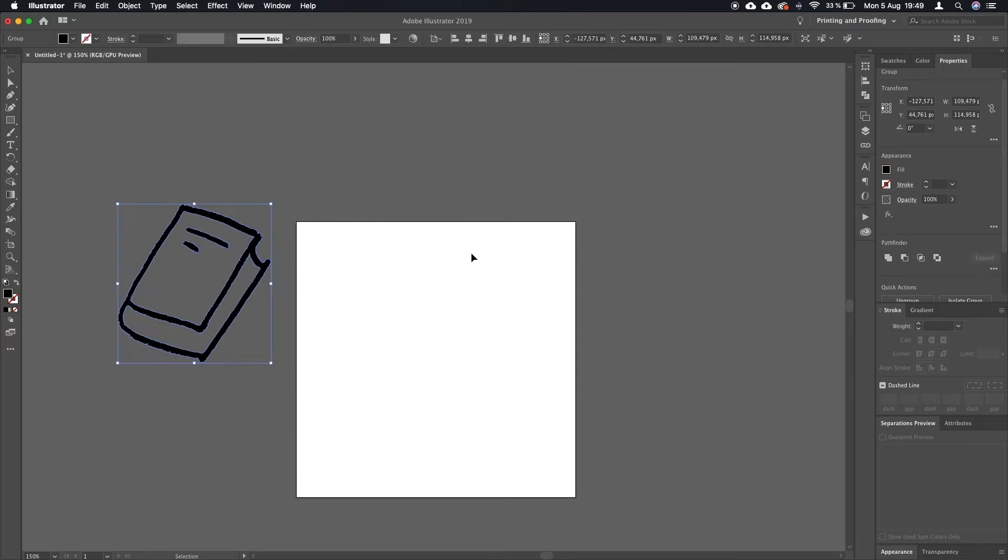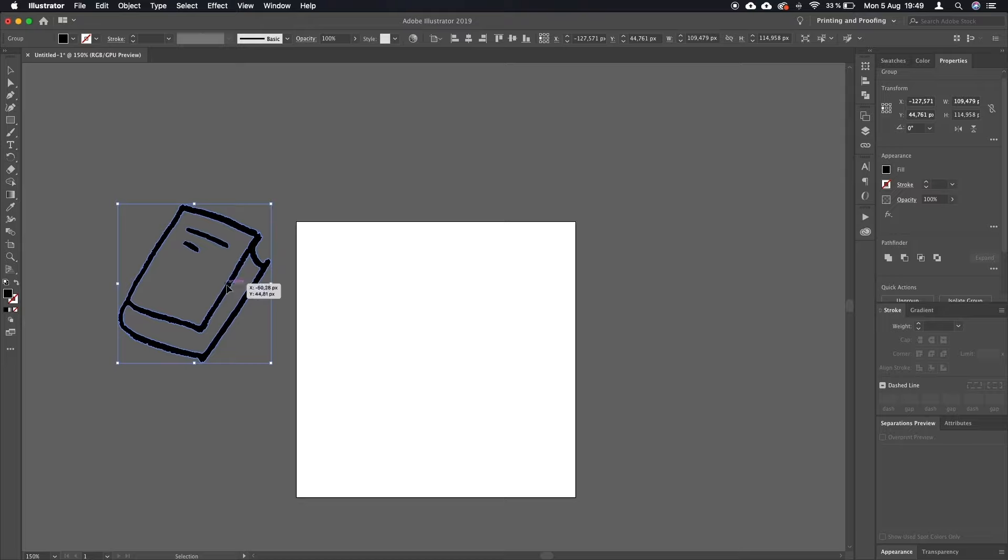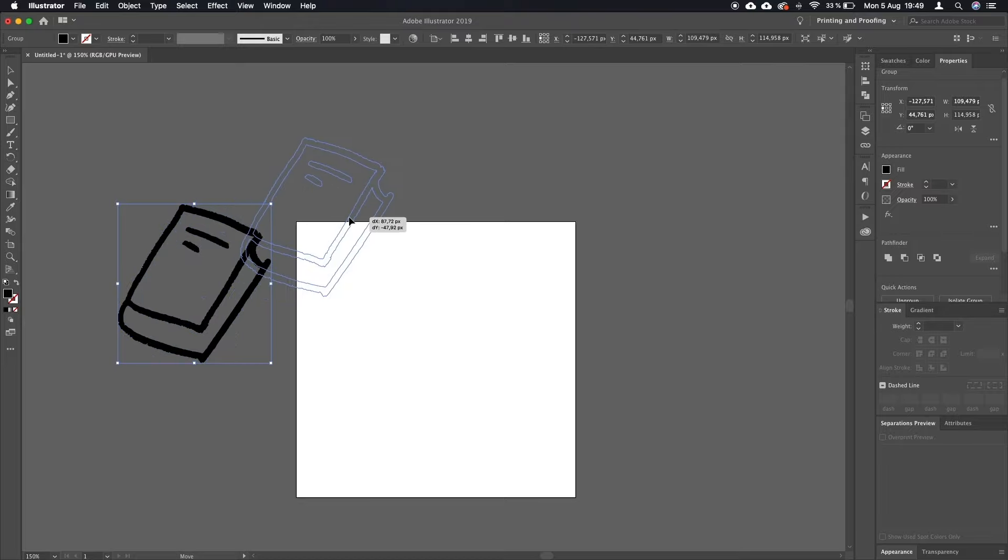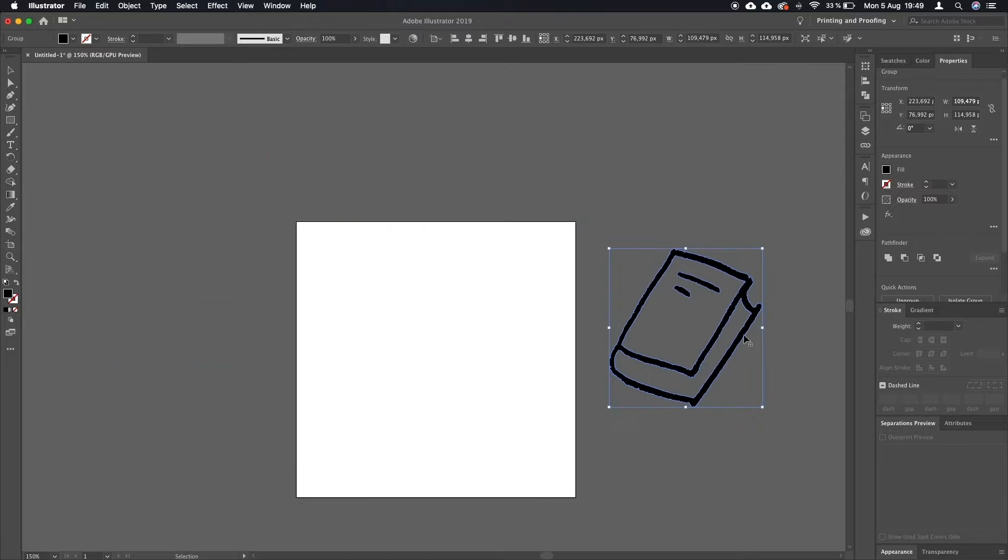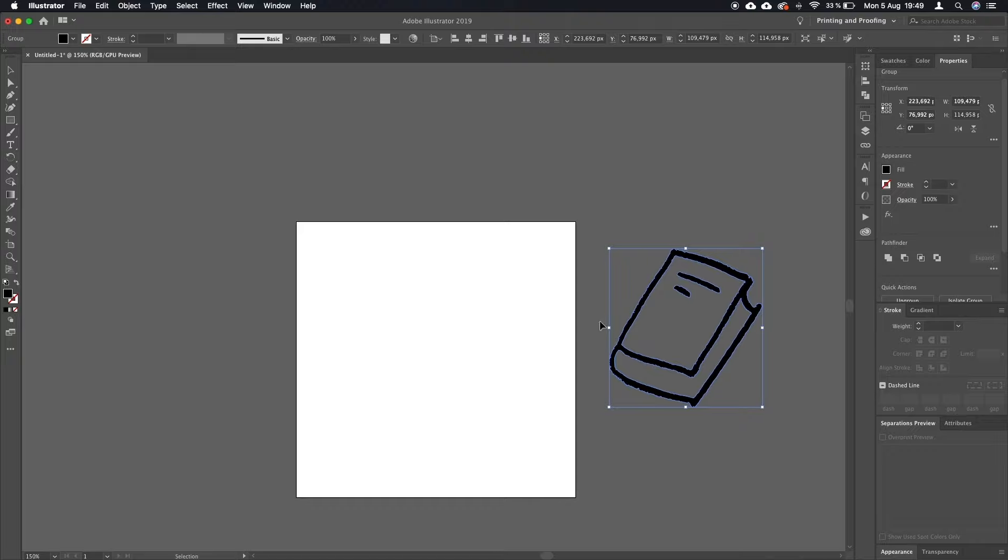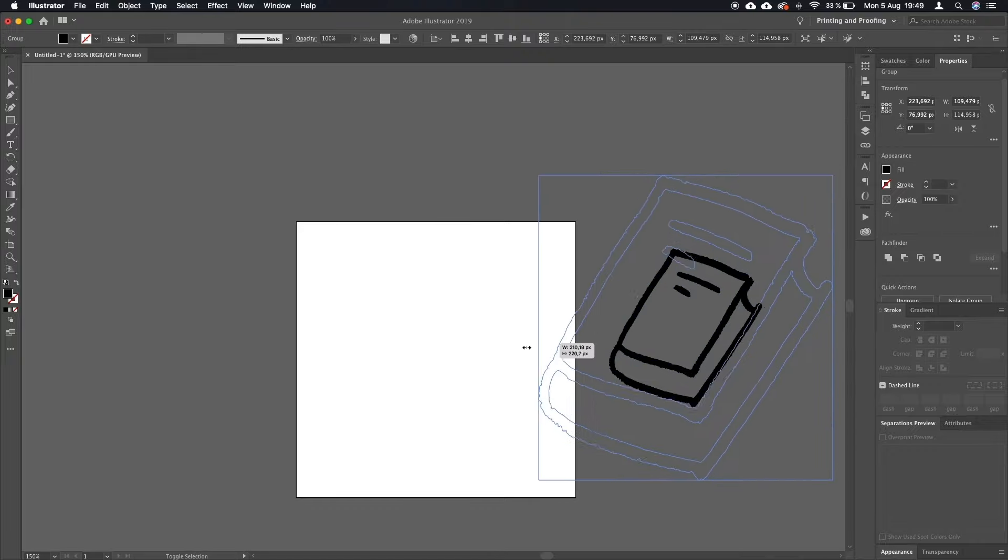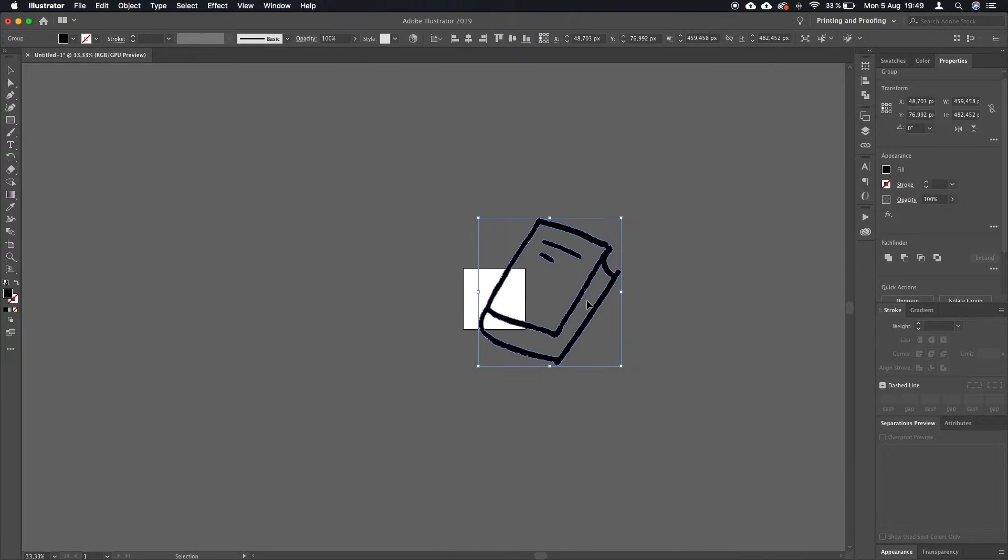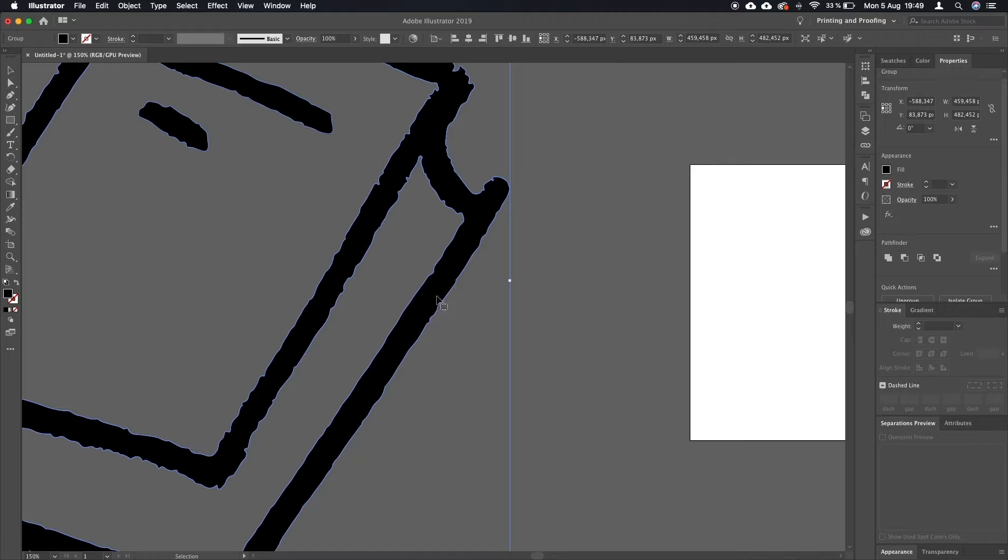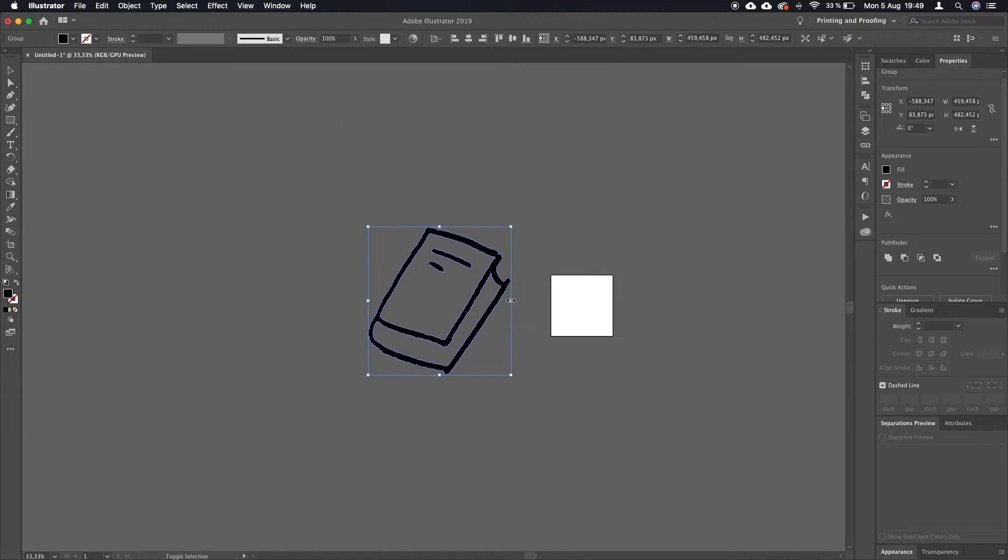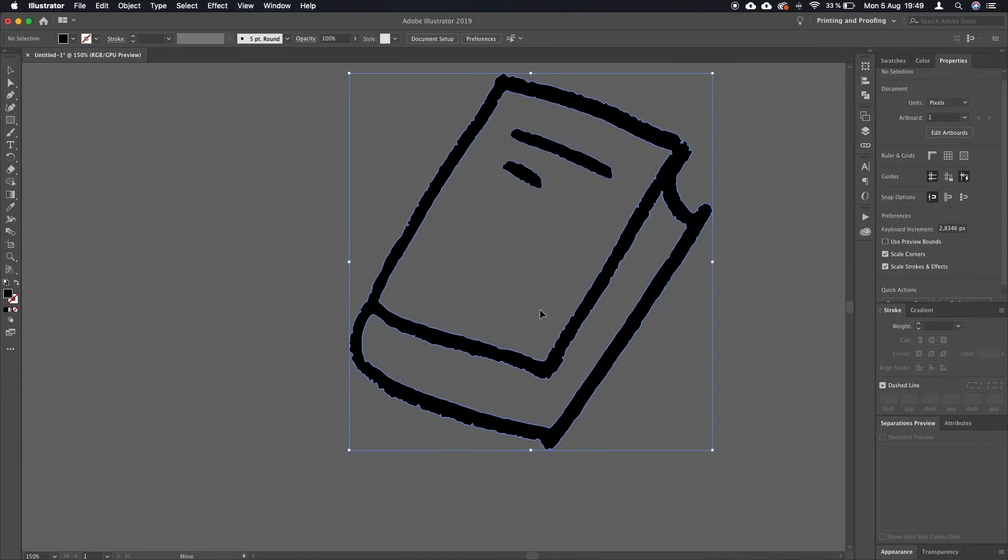And what you can see here is that we have this completely in vector. It can be scaled up and down without any deterioration in quality and just has all the advantages that vector has.